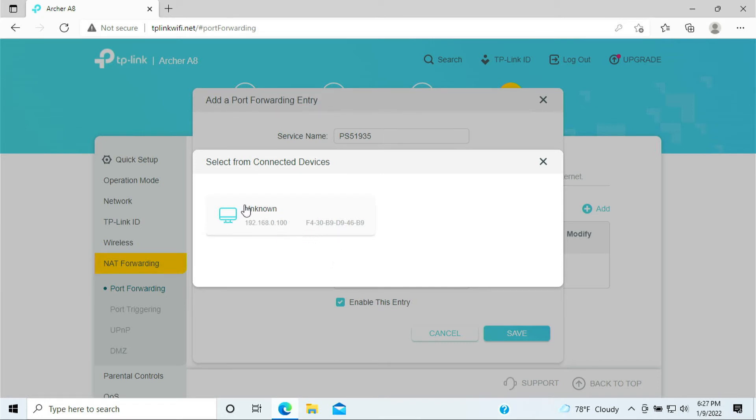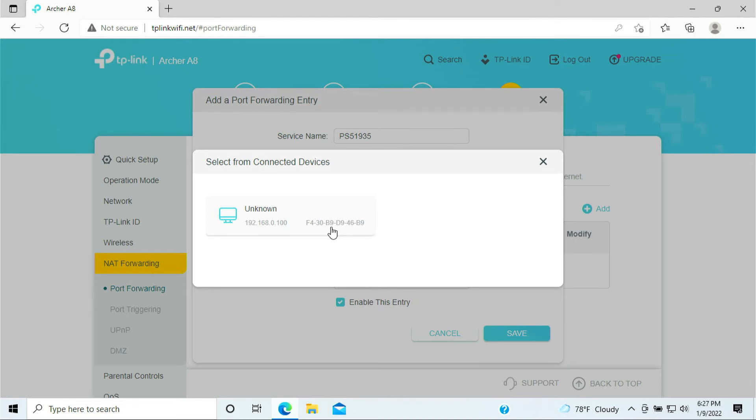If you're not too sure, sometimes it would say PlayStation 5 here or try to match the MAC address. How do you find out the MAC address? You can go to your PlayStation 5 and go to the network, and that should be able to identify your MAC address.